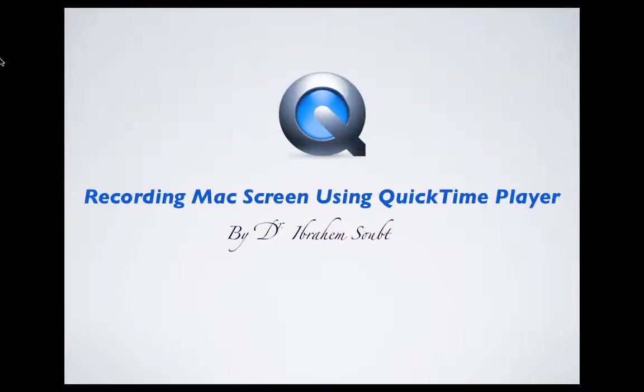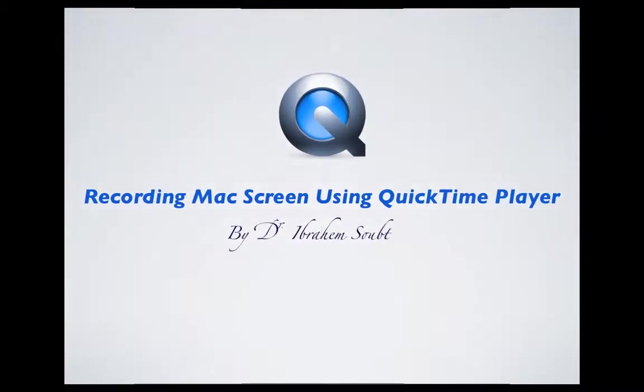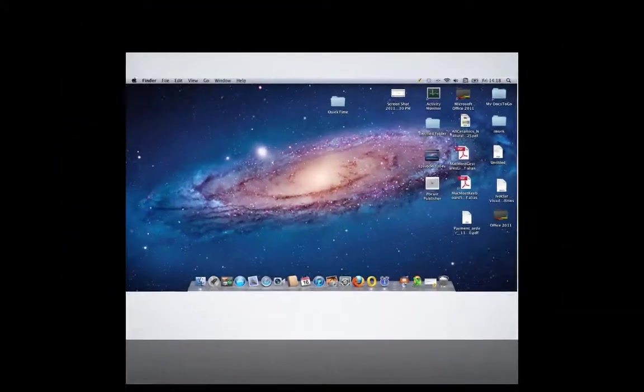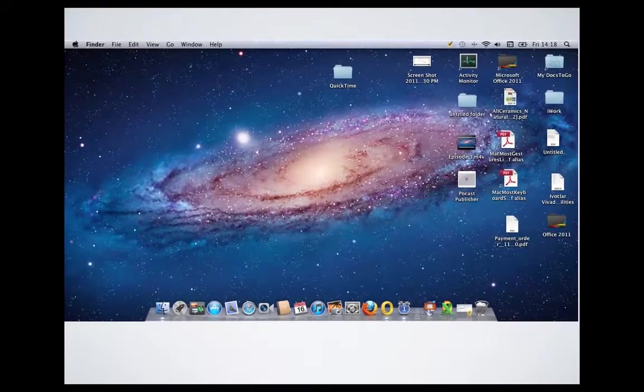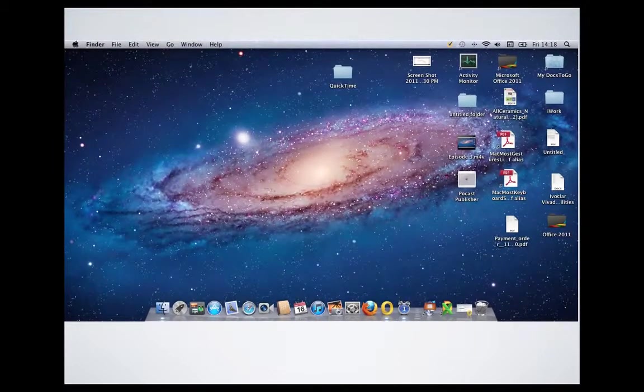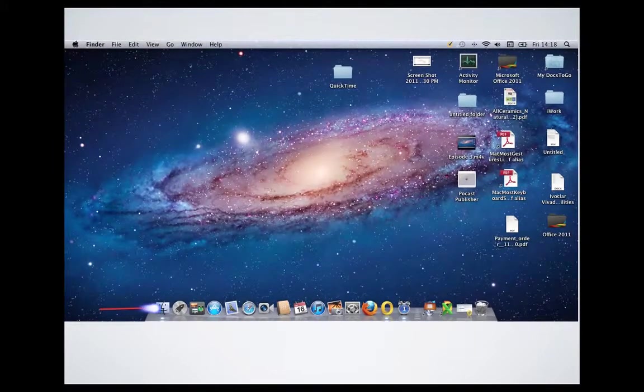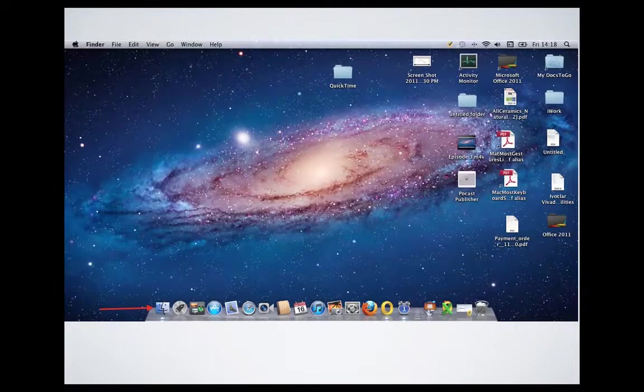Hello everybody, this is Ibrahim Soub. Today we'll talk about how we could record the Mac screen using QuickTime Player. Here we go. So where we could find the QuickTime Player application? We go to the Finder, following the red arrow.